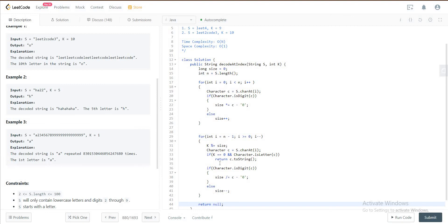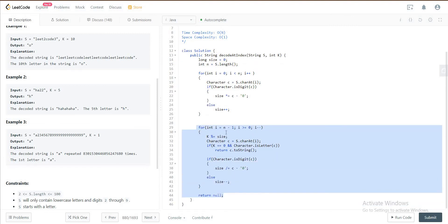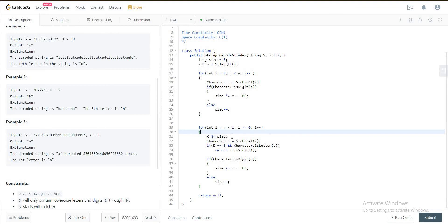And then if none of these conditions are hit you just return null. So let's walk over this right, so what exactly is happening here.